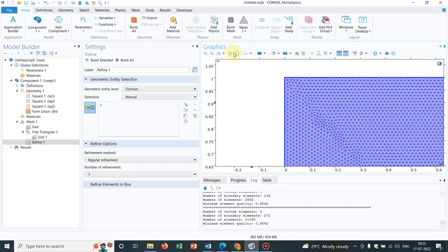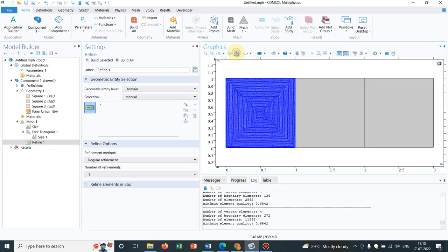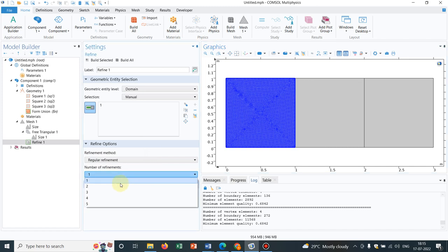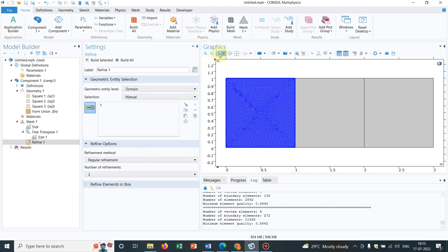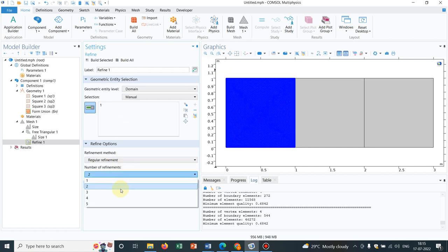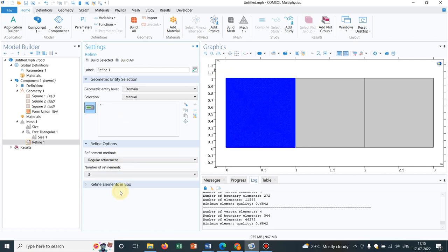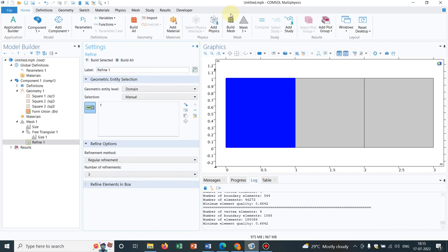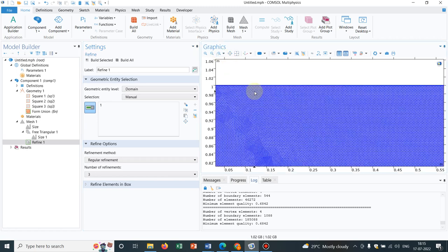Now, if you go here you can see number of refinements. Only once refinement is done, now if I increase the number, say I increase it to 2, if you see it will be more refined. You can actually visualize I guess. If I make it 3, it will be something like this you see. Your mesh is...